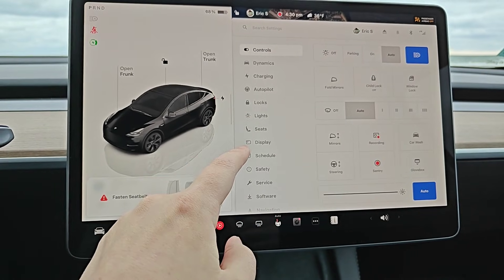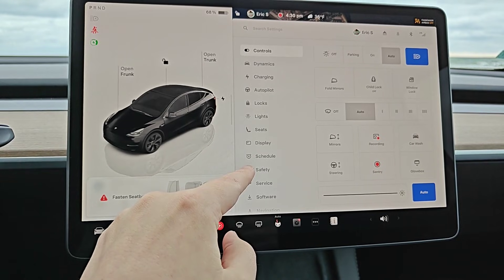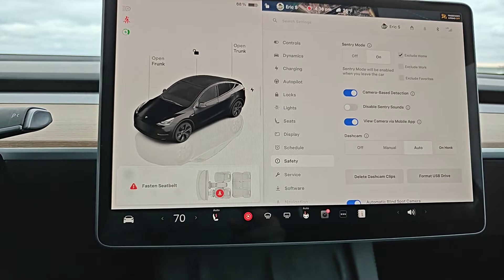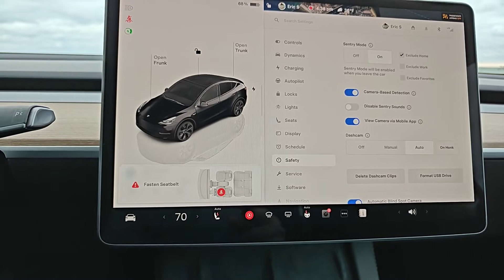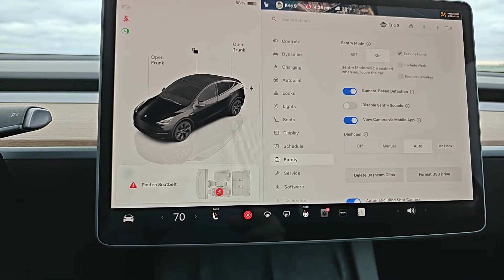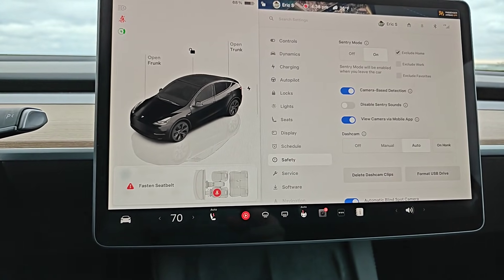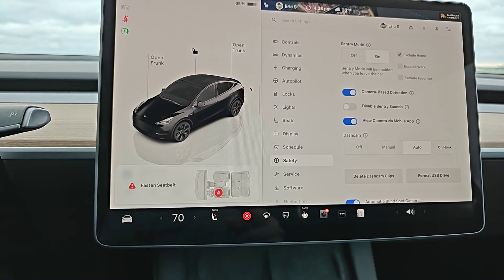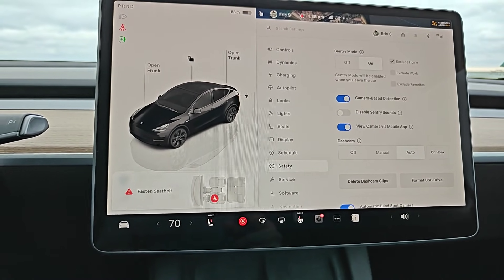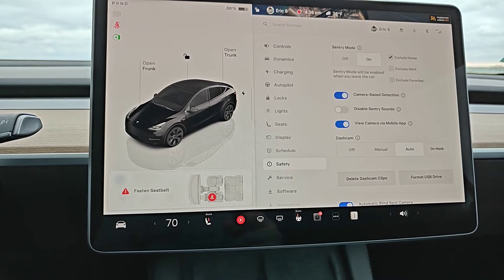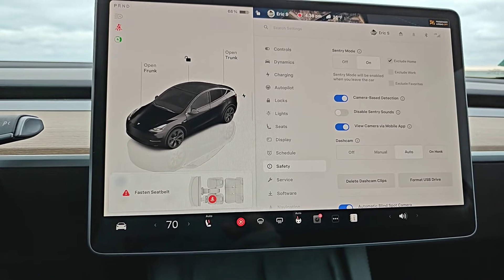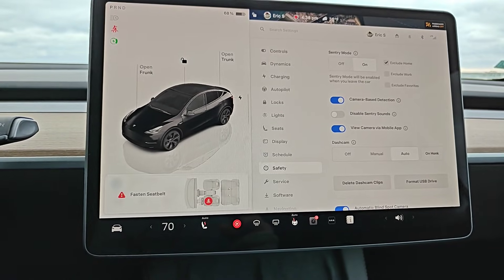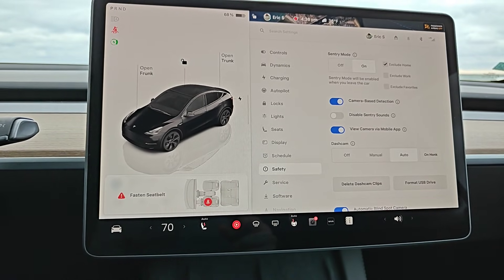To jump more into the settings, find where it says Safety and click on that. With Sentry Mode turned on, anytime you park your vehicle and walk away from it and it locks, it will turn Sentry Mode on to record things happening around your vehicle — like people walking around your vehicle. When you're driving, Sentry Mode will be turned off, and that's when dash cam will be used instead.